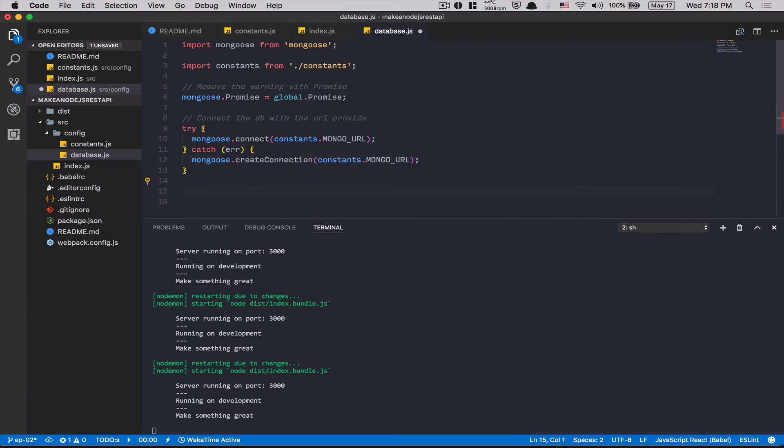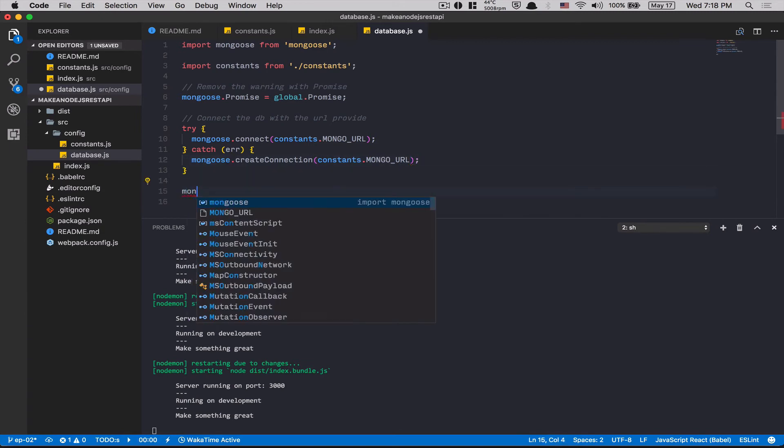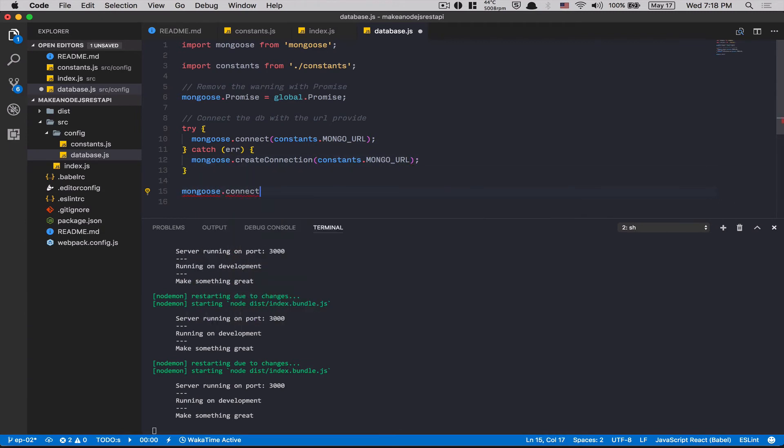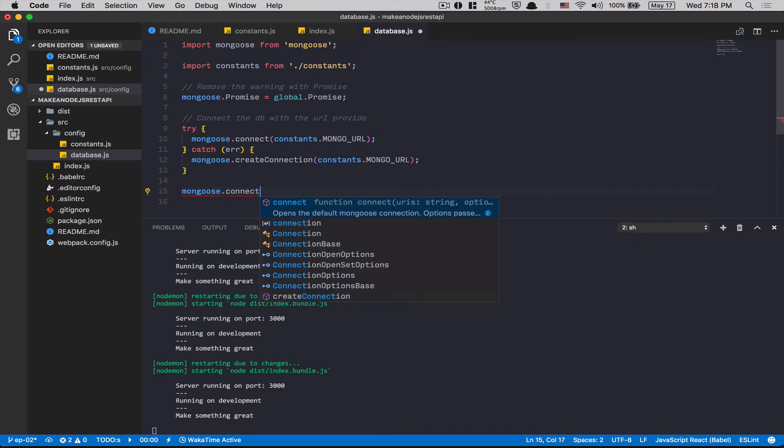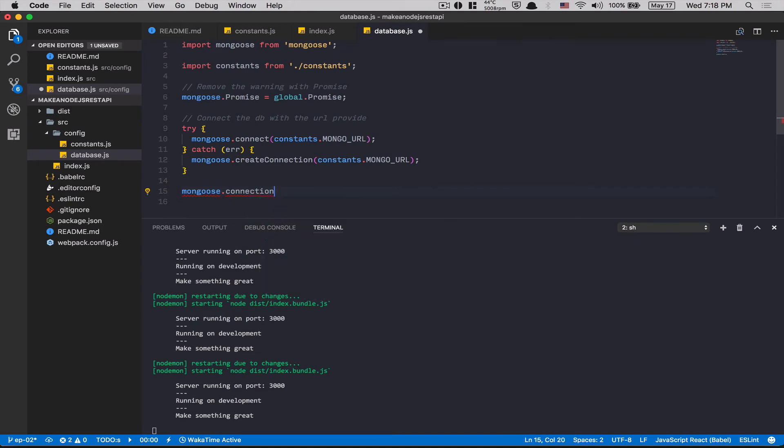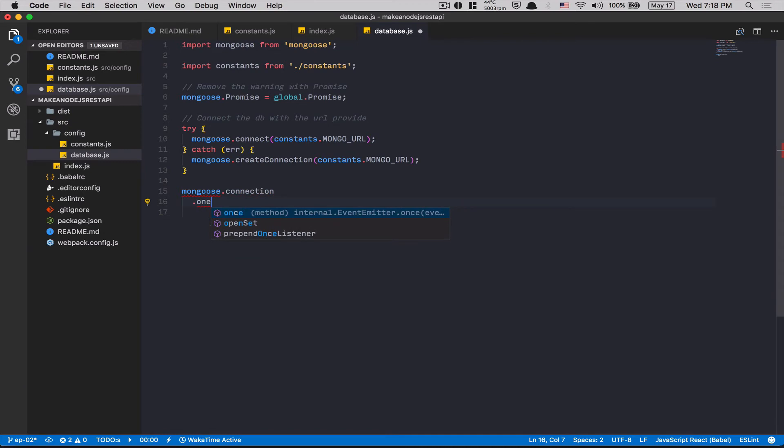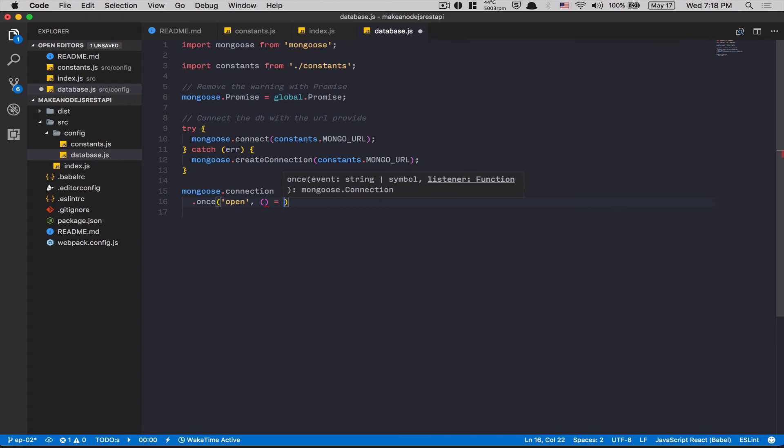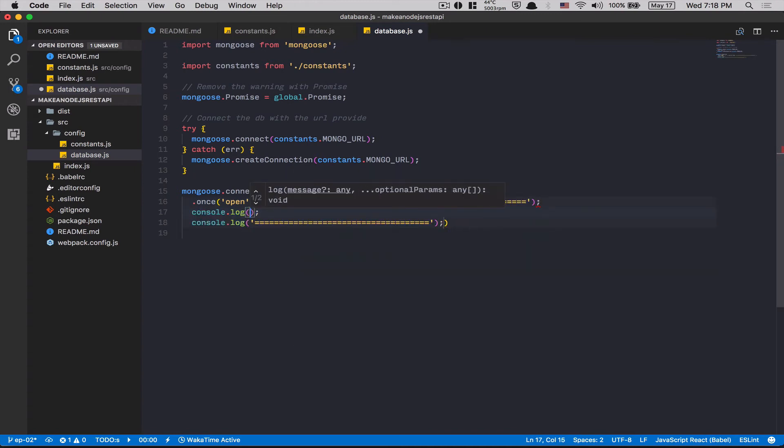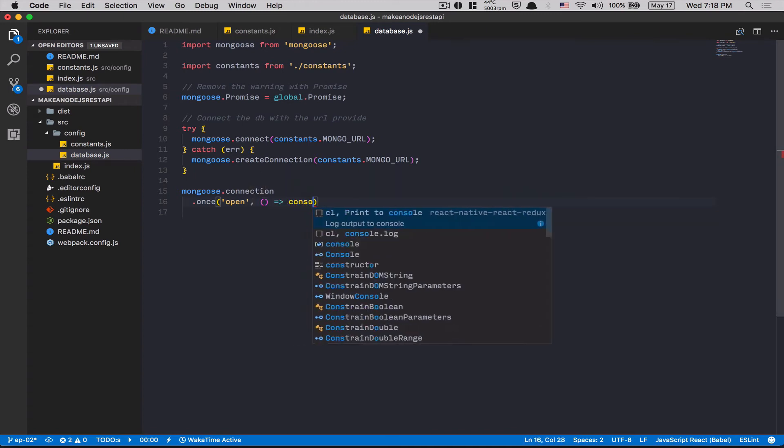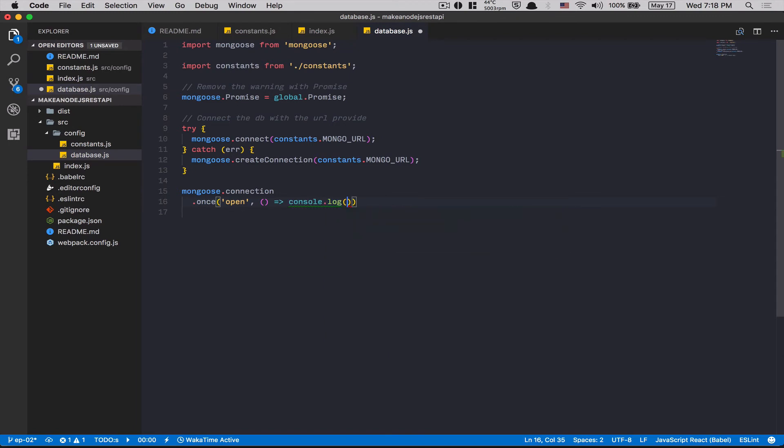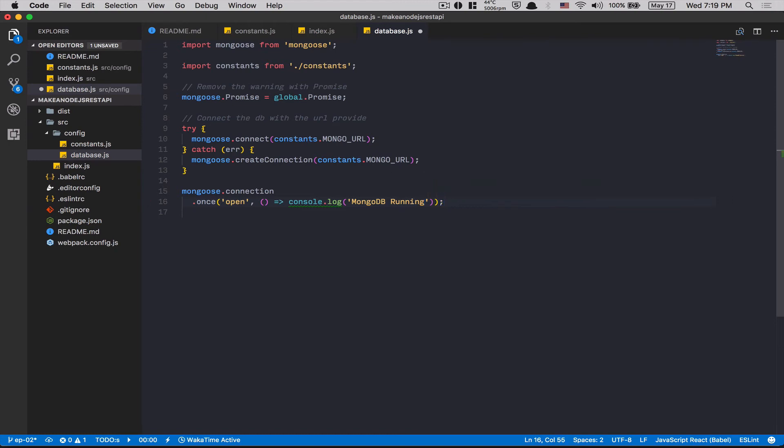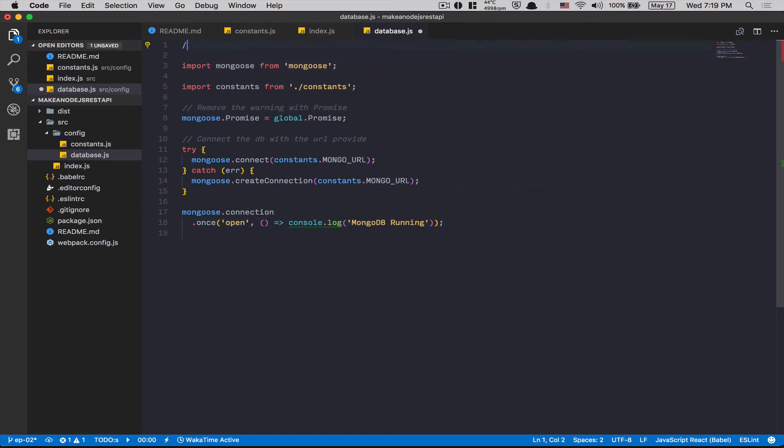And now, here, inside my catch, the only thing I'm gonna need to do is mongoose.createConnection constant.mongoURL. Perfect. After that, mongoose.connection. So here, inside the .on, I'm gonna say .on open. I want to log. Sorry. Console.log MongoDB running.